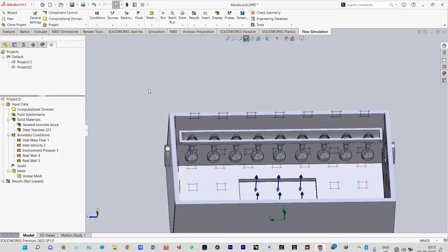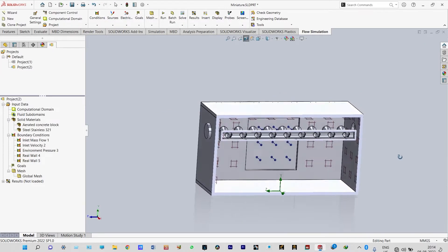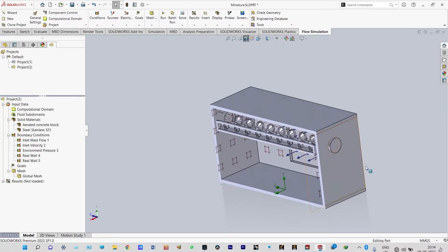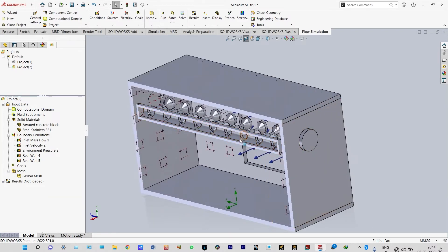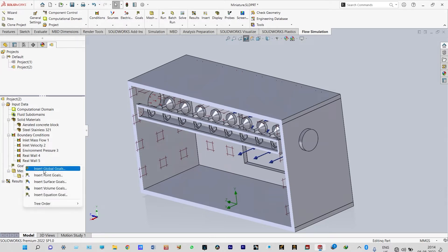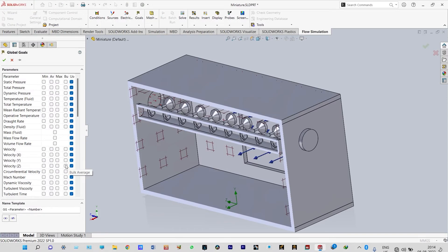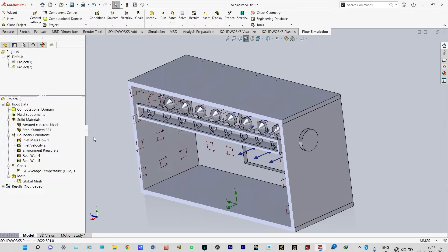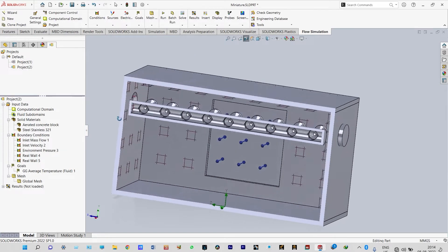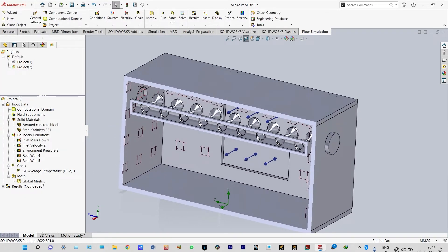Next we need to define a goal. In this analysis our aim should be to have the temperature of fluid inside this room less than normal temperature. Insert global goal — it will be the average temperature of fluid inside this room. Green check done.